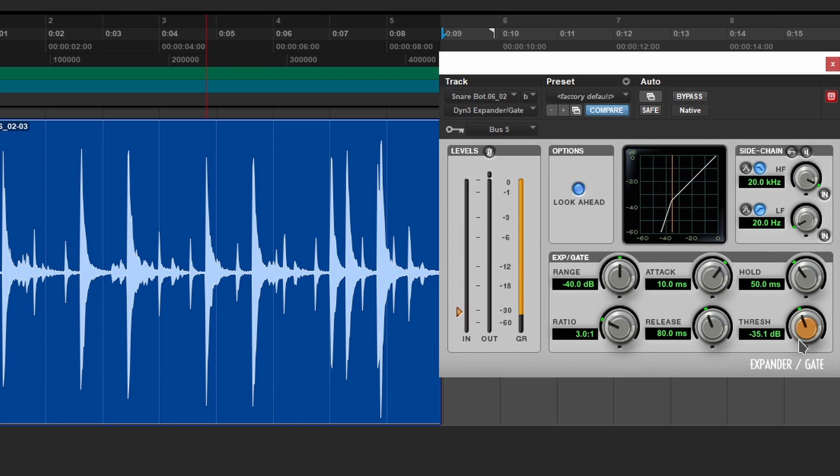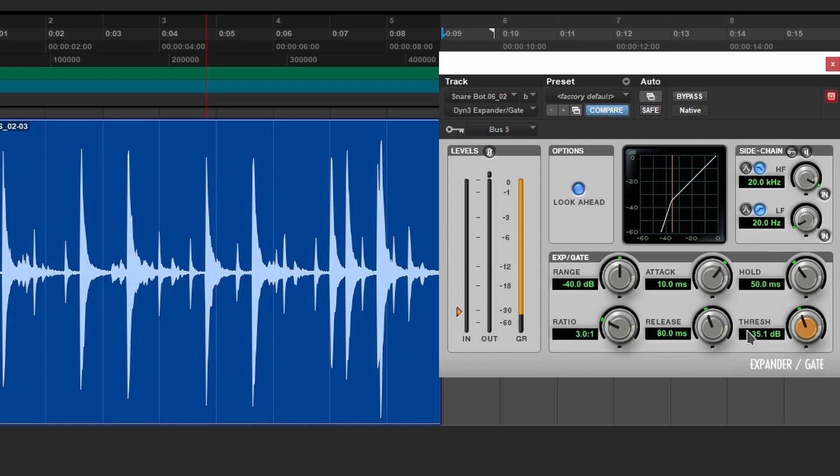Now in this video, we're not going to dive into each individual option and tell you how they function or anything like that. We can mess with the release, the ratio, and get things to sound exactly how we want. So we can make this a lot tighter. We can make the gate close a lot quicker, a lot slower. There's just a lot we can do.